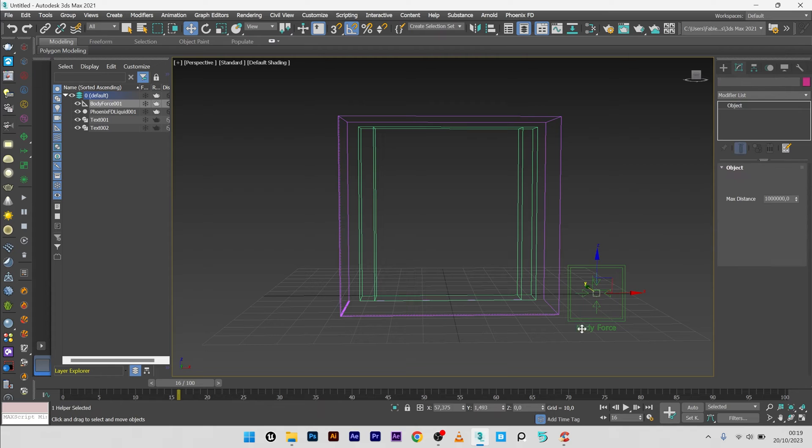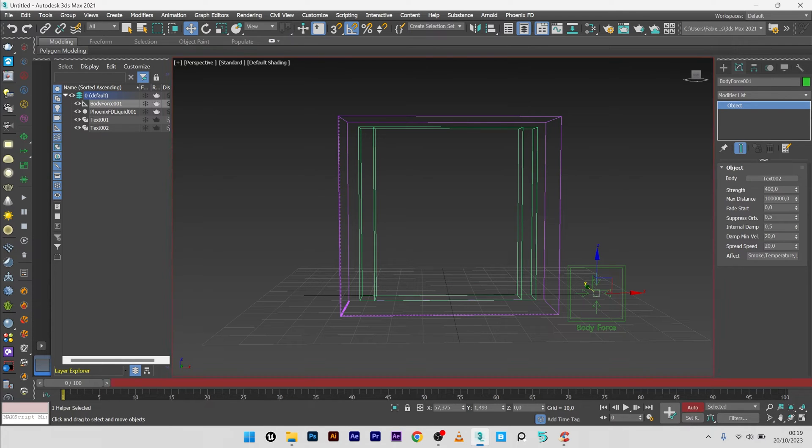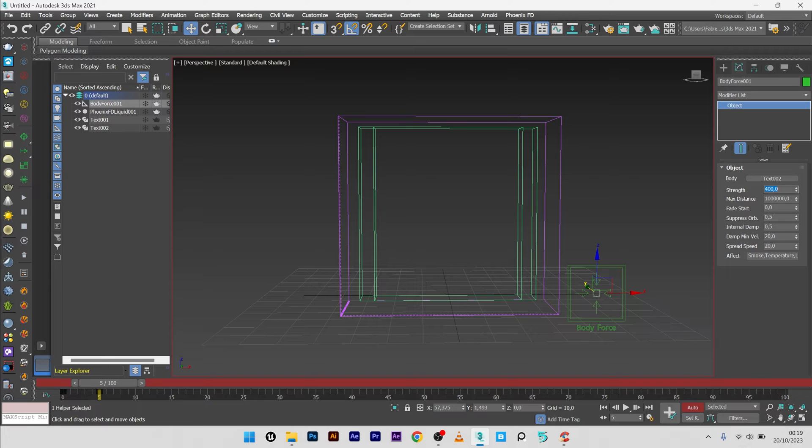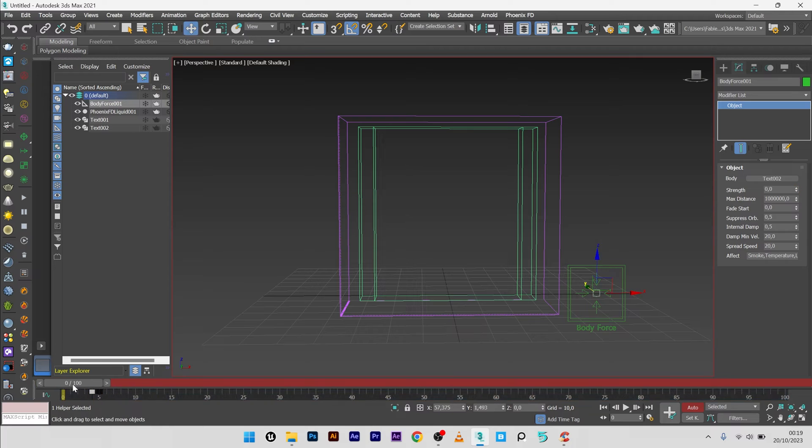Now I will just go here to zero. Strength here to zero. Go to frame 5, go back to 400, and I will just move here the key to the frame 4.